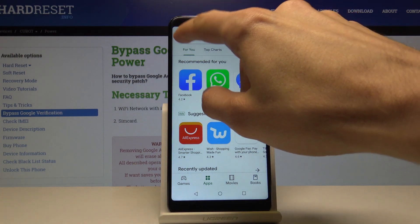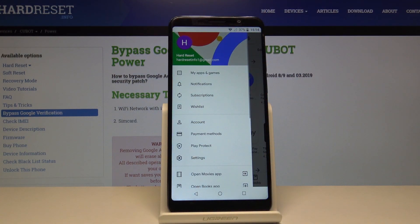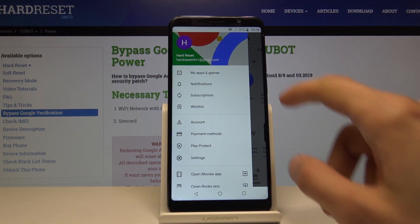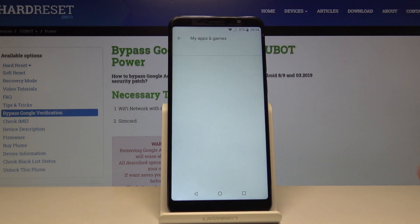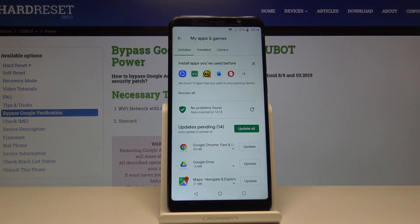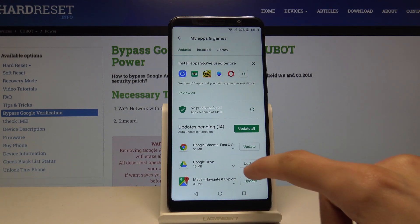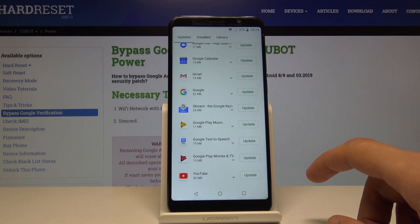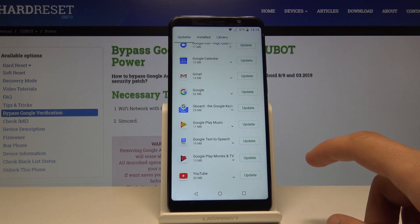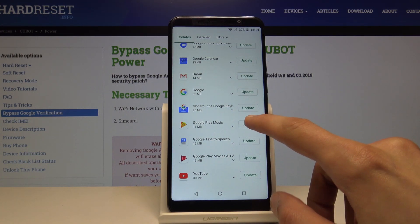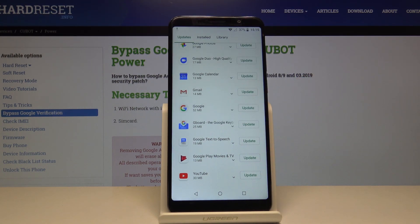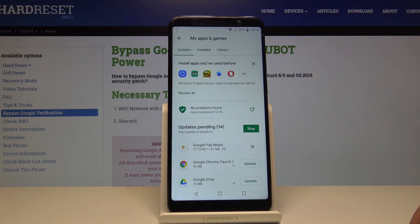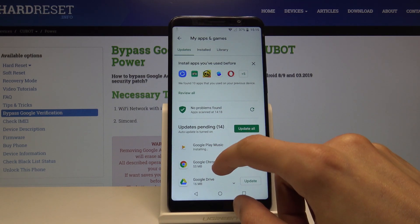Once you launch it, you can tap on the bar right here and select Apps and Games, and you will see updates. I have 14 updates and you can select each individually by tapping on Update — I could tap right here and it would automatically update that one — or you can tap on Update All and it will start updating all of the apps at once.